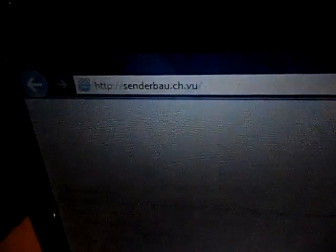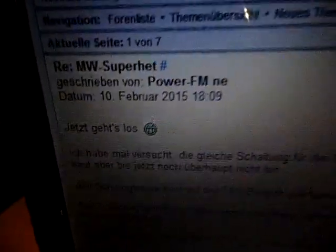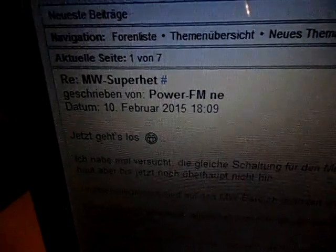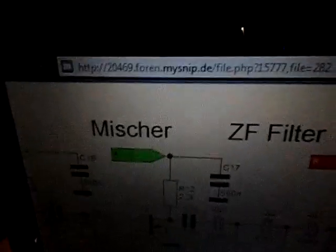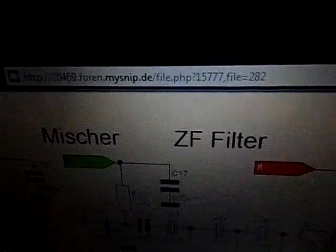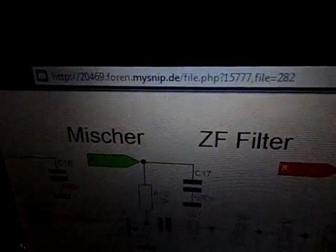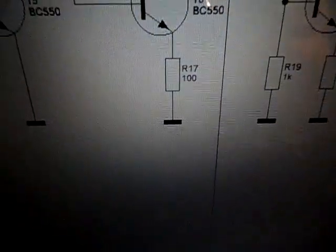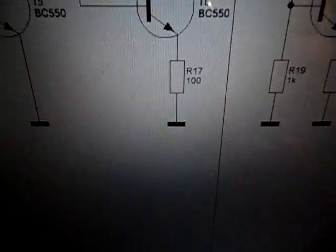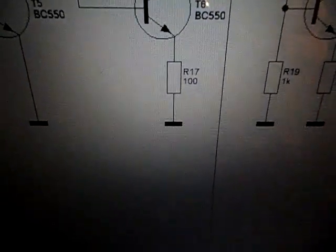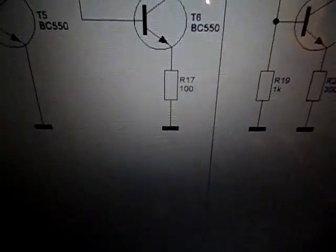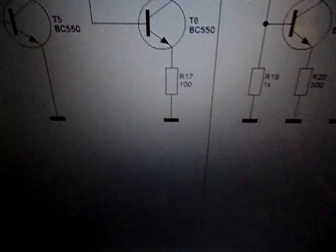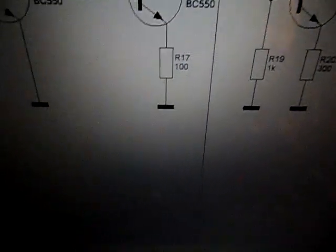Ihr findet den Schallplan auf dieser Seite. Und da müsst ihr das Thema suchen, oder könnt ihr das Thema suchen, MW Superhead von PowerFM. Oder ihr geht einfach auf den Direktlink hier, auf diesen Link, den ihr abtippen könnt. Und dann habt ihr den kompletten Schallplan. Bei R17 müsst ihr noch einen 10 nF parallel schalten, sonst funktioniert die Schaltung nicht. Das hat er einfach vergessen einzuzeichnen, der PowerFM. Aber er hat es glaube ich auch im Thema dann erwähnt, dass man den 10 nF noch einbauen muss.